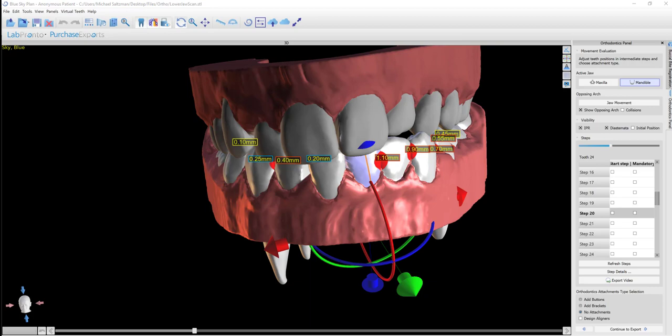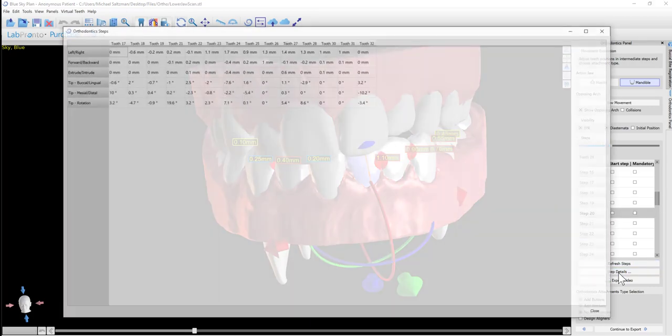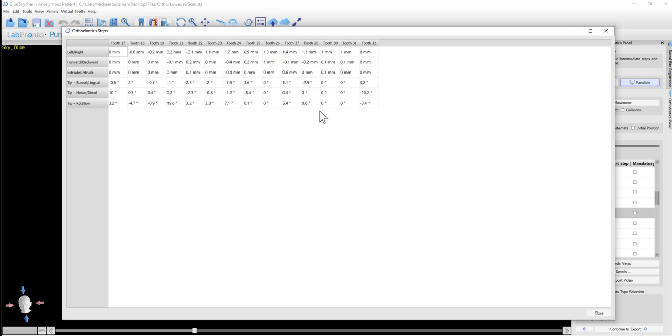At any given step, you could highlight the step and then click step details, and it brings up on the screen all the movements for any tooth during that step. So it shows you all of that data.